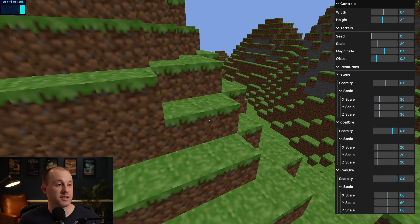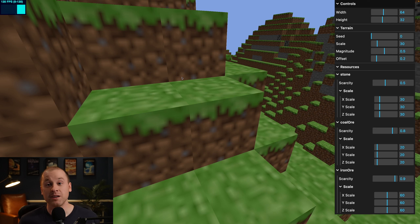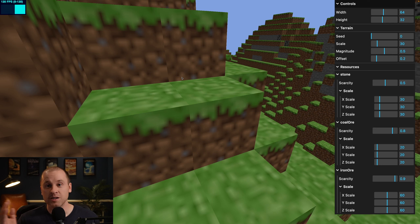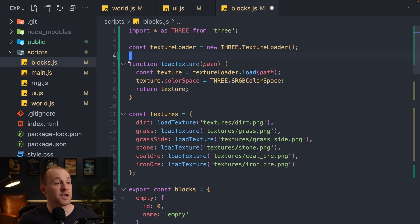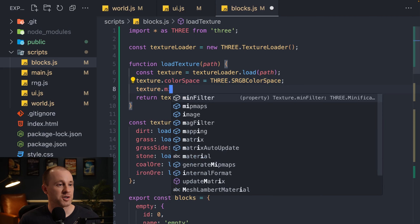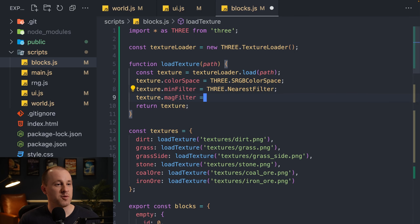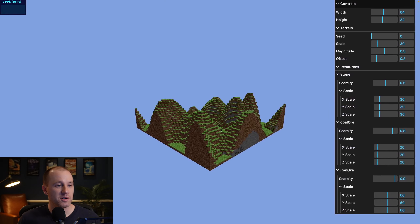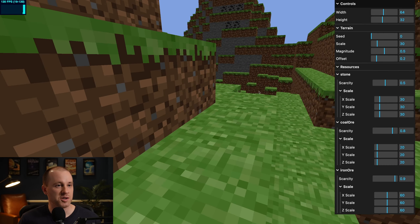There is one issue — zooming in, the textures are really blurry rather than crisp. That's because Three.js is applying automatic filtering. We need nearest-neighbor filtering instead. In our loadTexture function, we set texture.minFilter and texture.magFilter both to THREE.NearestFilter. Now zooming back in, we get nice crisp textures where each individual pixel is clearly visible.